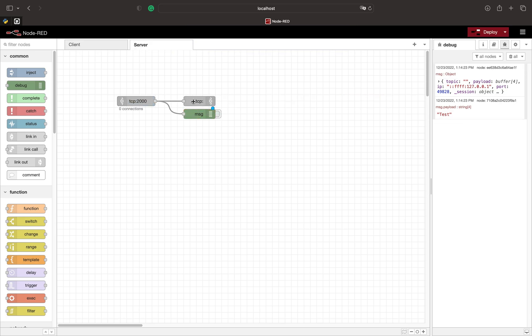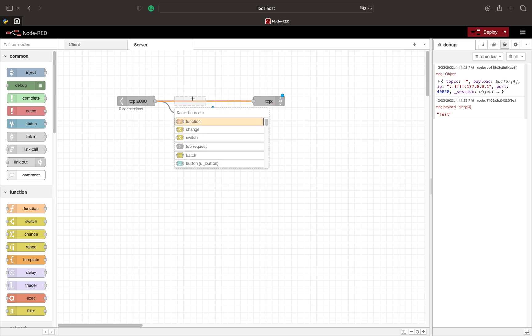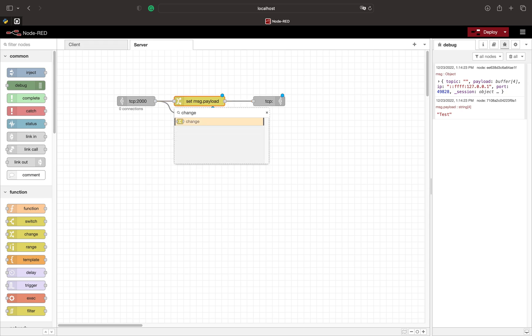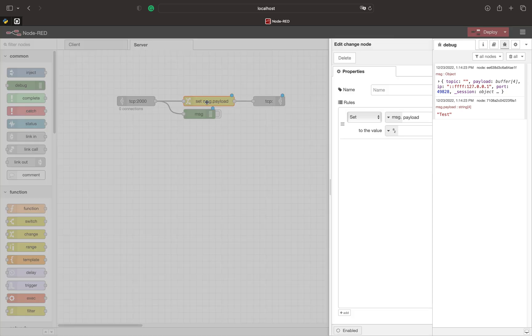On the server side we can use a change node to change the incoming payload to something else. Here we use 'thisisServer2000' to make sure we are connected to the correct server.